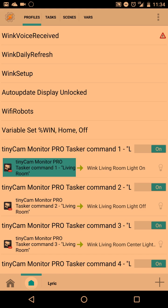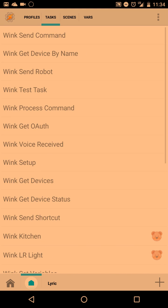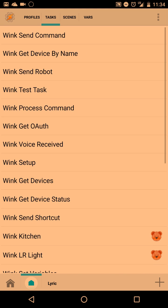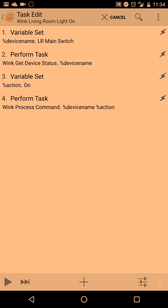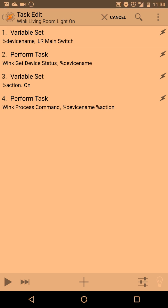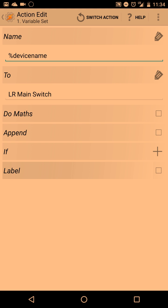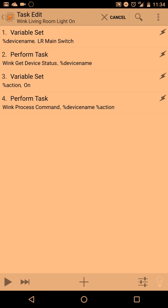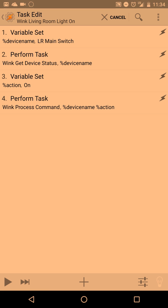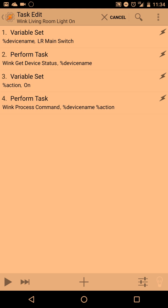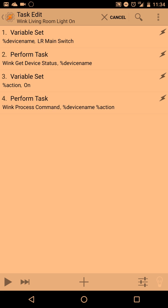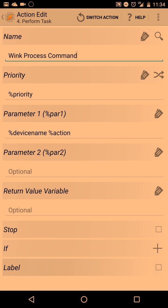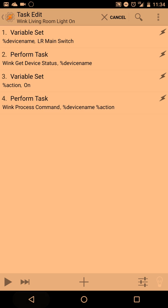Over here I'm going to show you how to use the plugin in Tasker. You can see first I'm going to create the tasks. So over here is an example task for Wink living room light on. Over here I set the variable and here's what I set it to do, to go on. And here I perform the action.